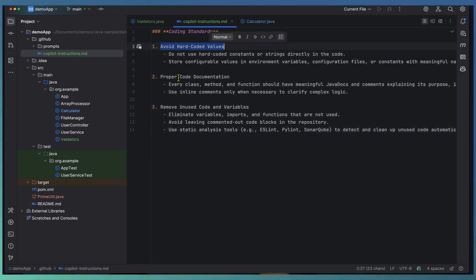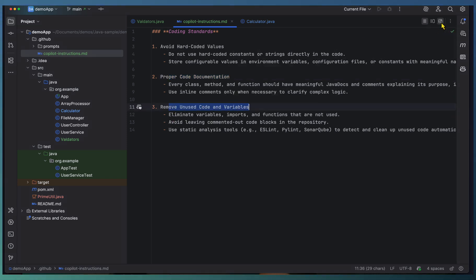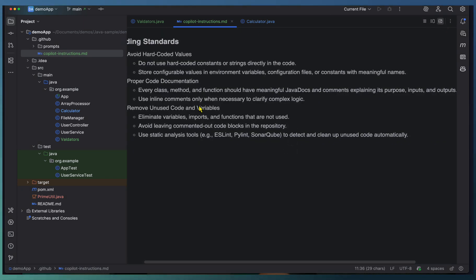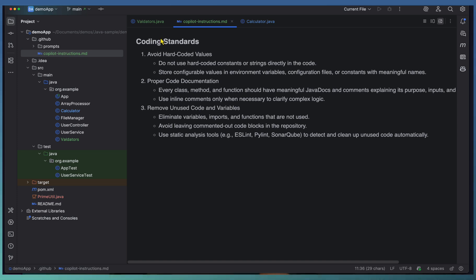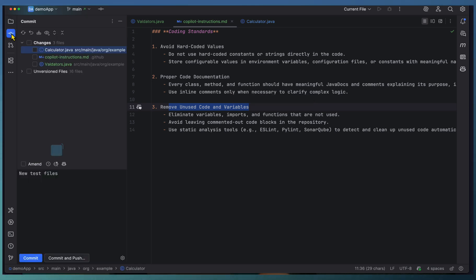Let me add the coding instruction here. We have mainly three areas: one is to avoid hard-coded values, proper code documentation is expected, and remove unused variables. If we go for a preview, you'll be able to see the preview of the MD file. So the coding instructions are set. Now let's go to the commit area and ask Copilot to review the changes.